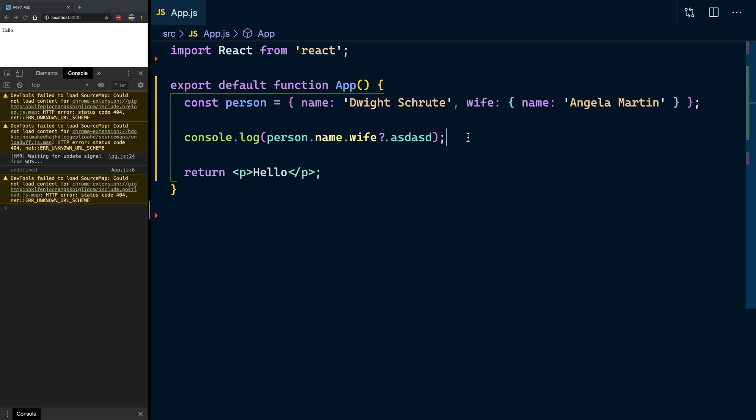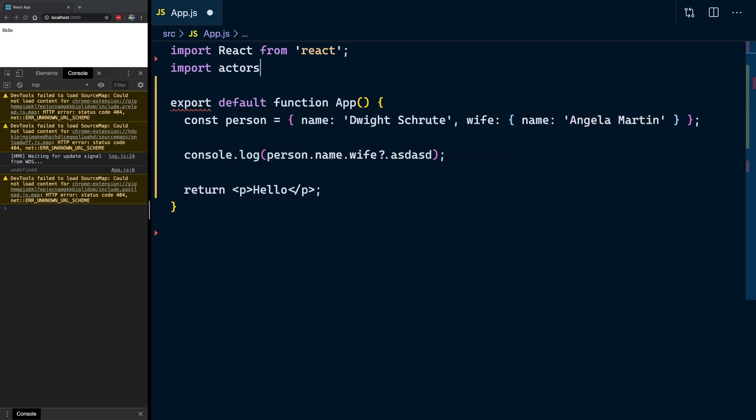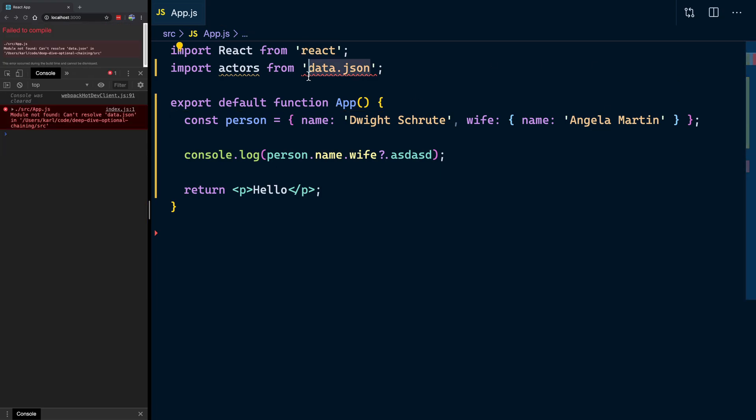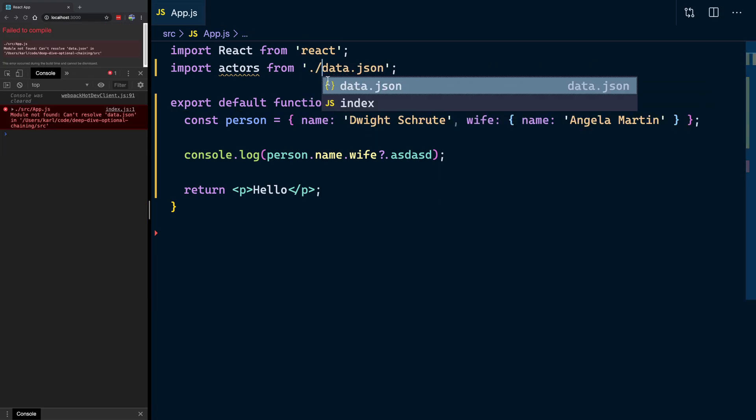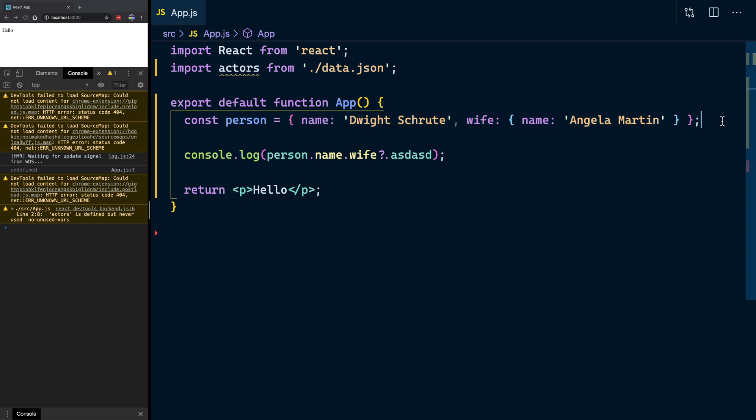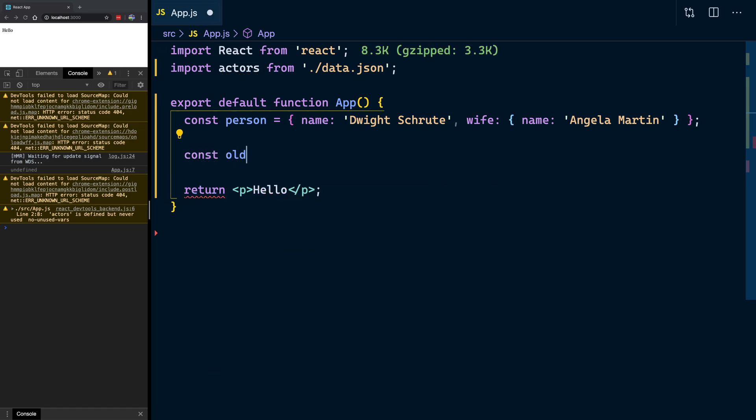So, if you want to access an array value. Actually, you know what? Firstly, let's pull in this. So, import actors from, what did we call it? Was it data.json? I'm guessing it is. So, we've got the actors. And what we want to do now, we've got the basic structure here. So, this is just an object. And we can look at the old notation. So, I'll say old notation.